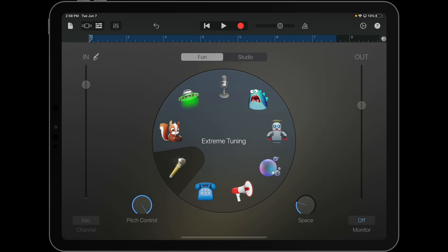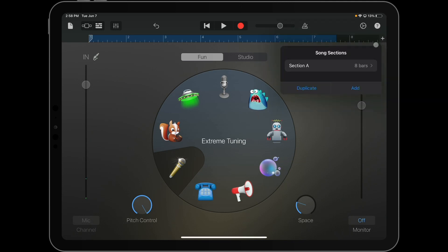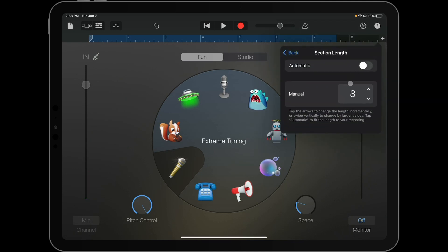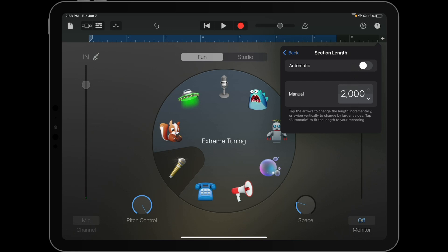And just as a point of reference, up in the right-hand corner, there's a plus sign for song sections. You can change the section length here. If you want to do anything longer than eight bars, you're going to want to make sure automatic is turned off. And then you can manually select how long you want it to be, up to 2,000 bars or as few as one.